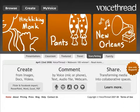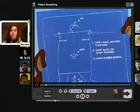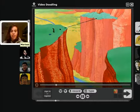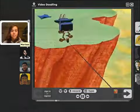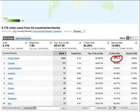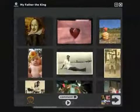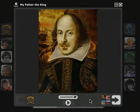So what is a VoiceThread? Well, it's a tool for having conversations around media. Whether it's images, videos, documents, or presentations, or any combination of them, a VoiceThread can securely capture and hold an entire group discussion on one simple page.